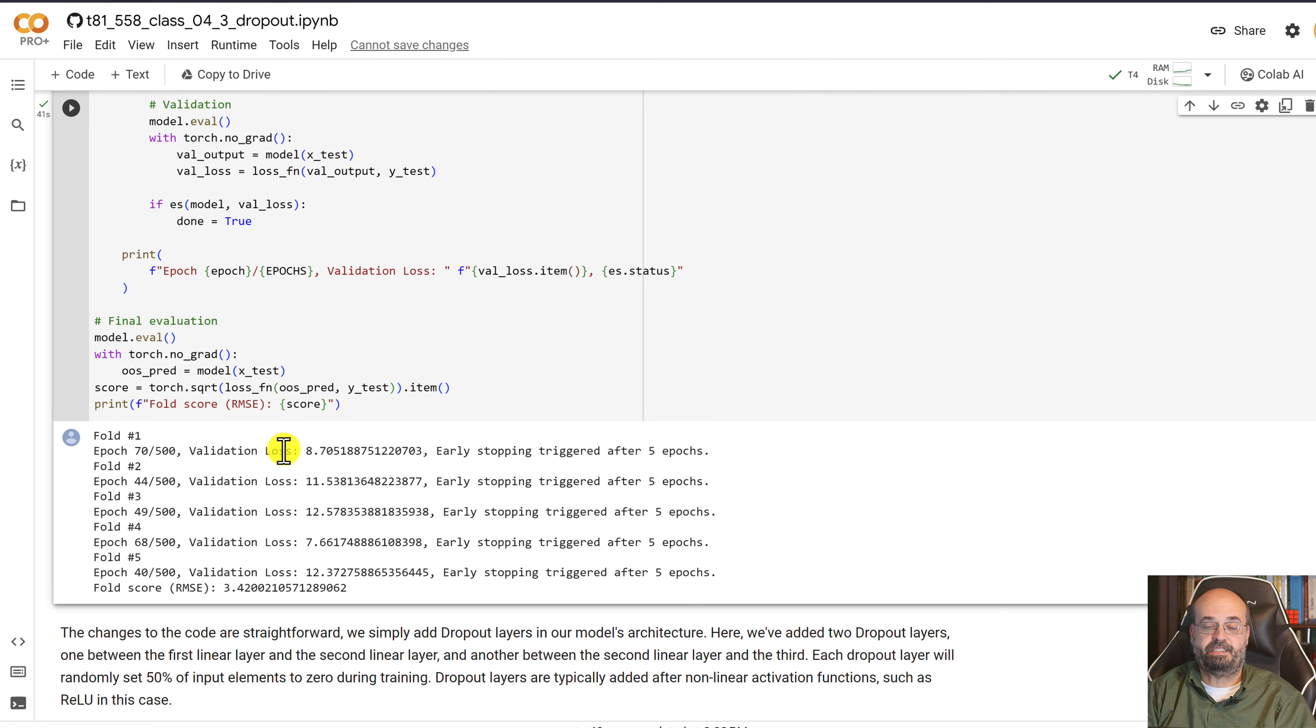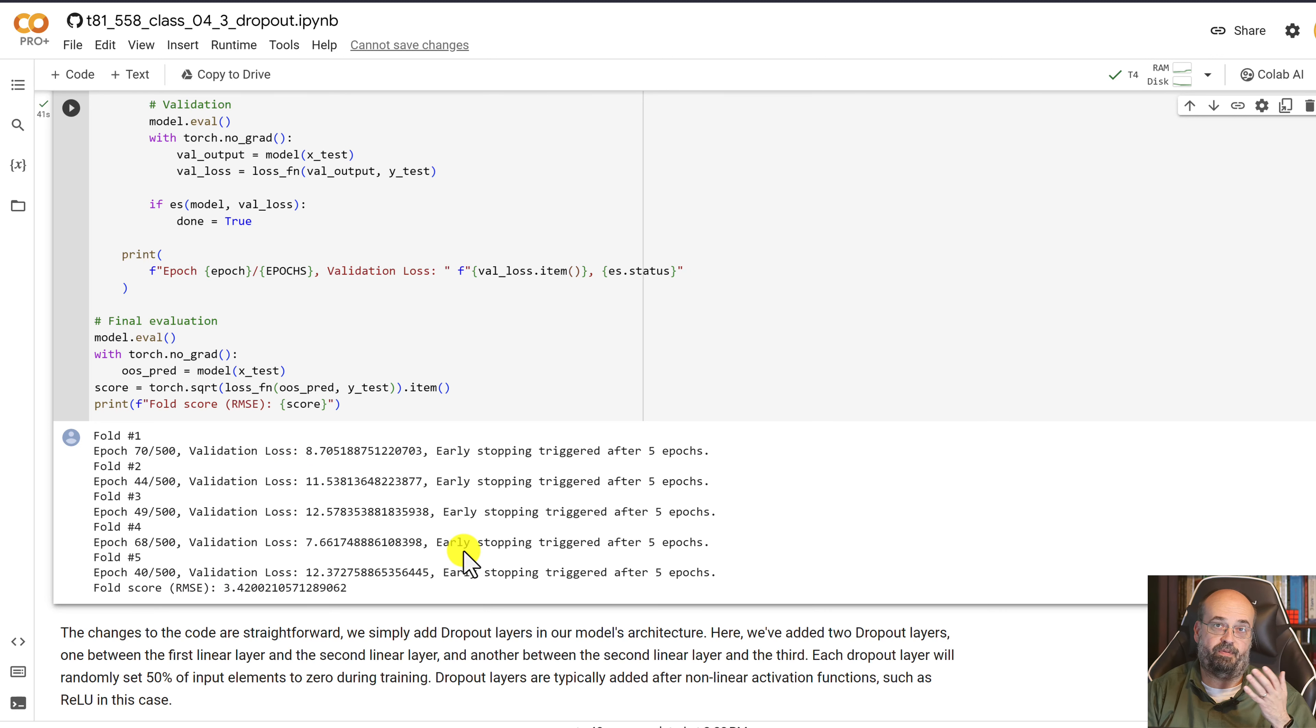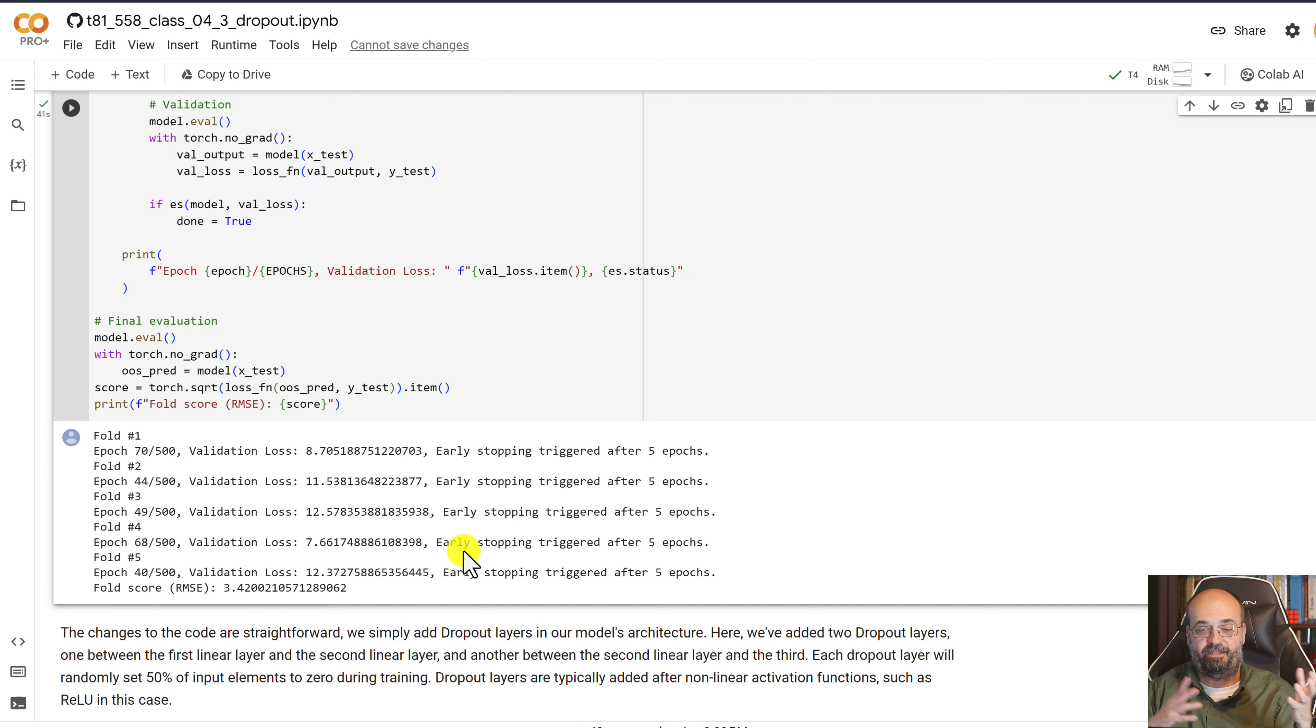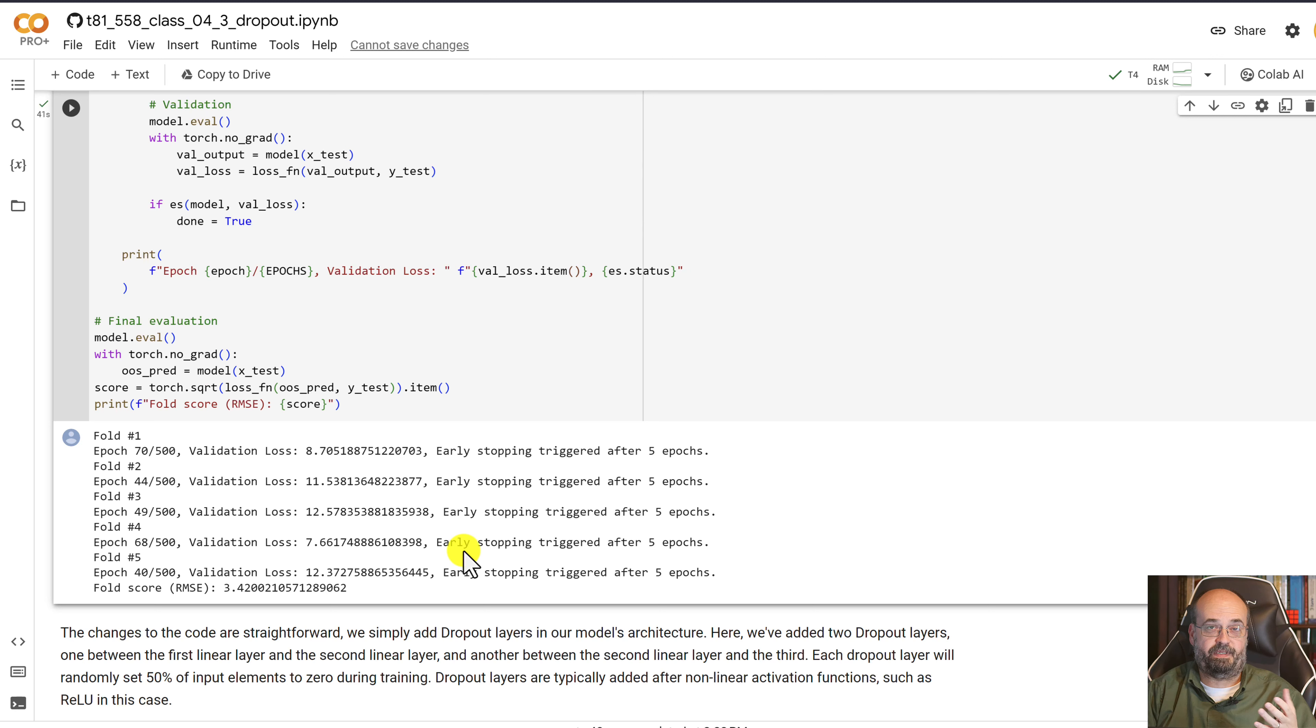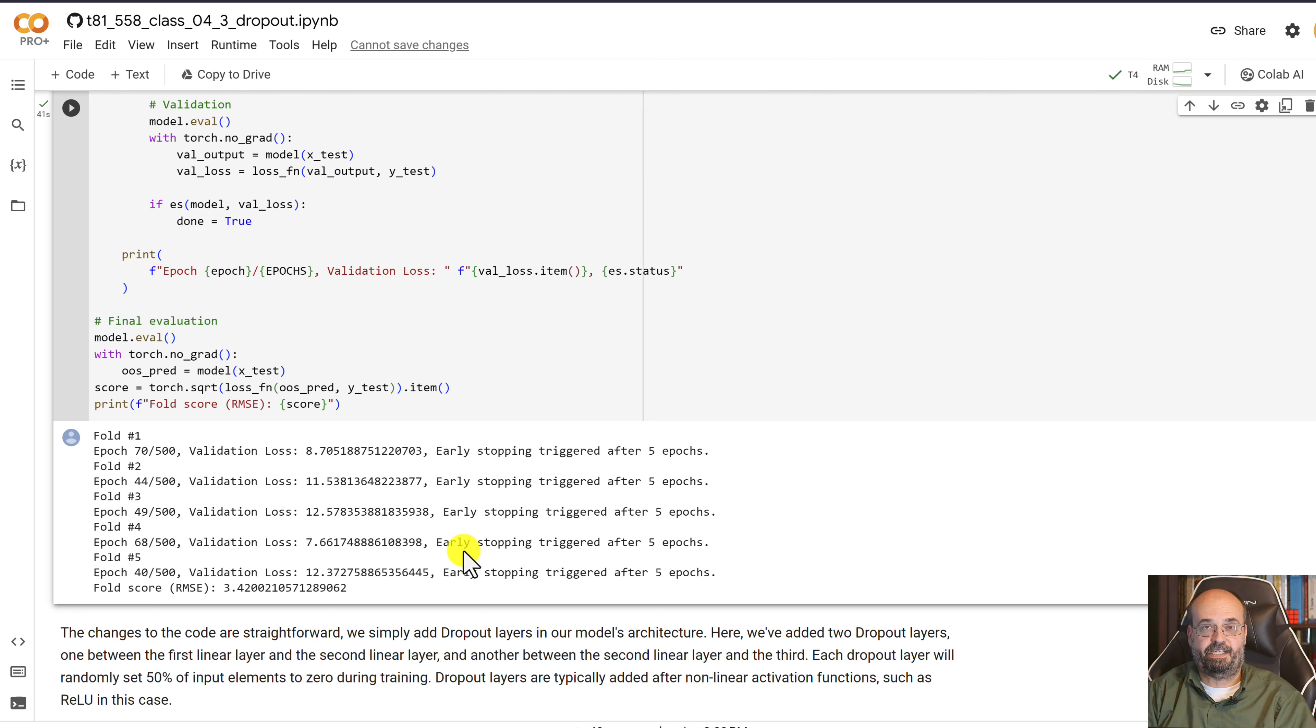And then we can see here the results of the whole thing. The final root mean square is 3.42. This might not be a big enough data set to really take advantage of it, but this is one of the stronger features of deep neural networks, the dropout regularization.